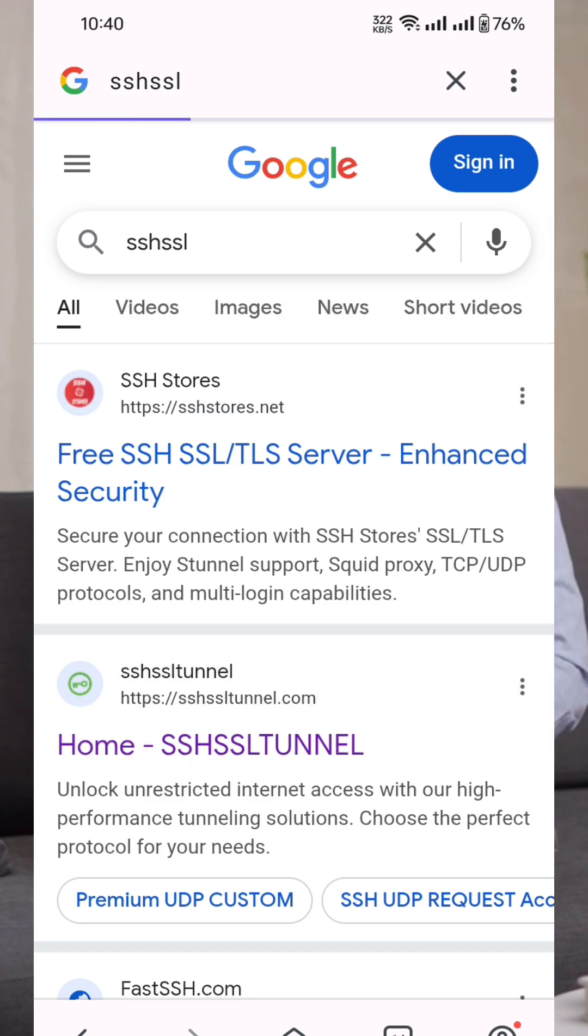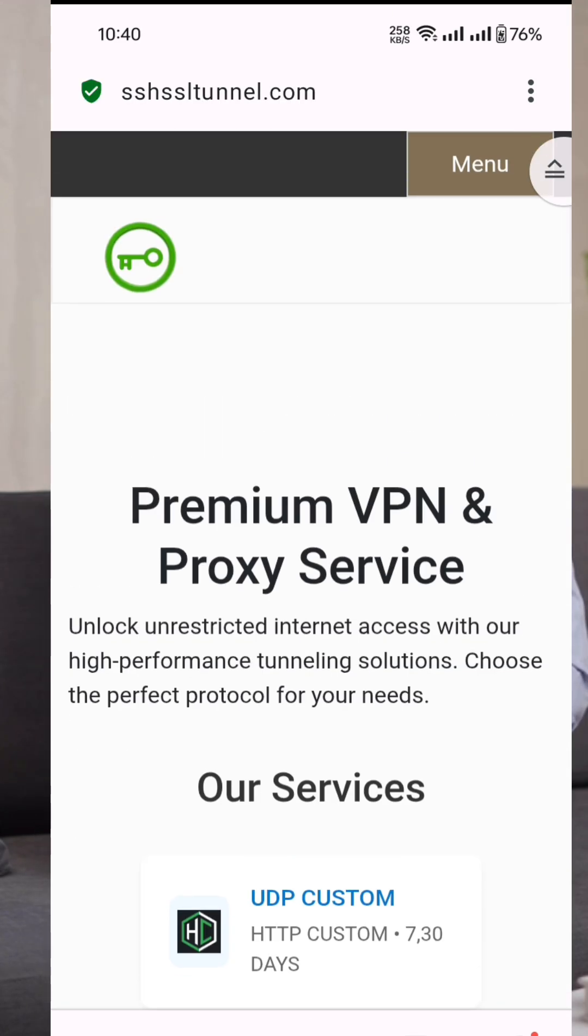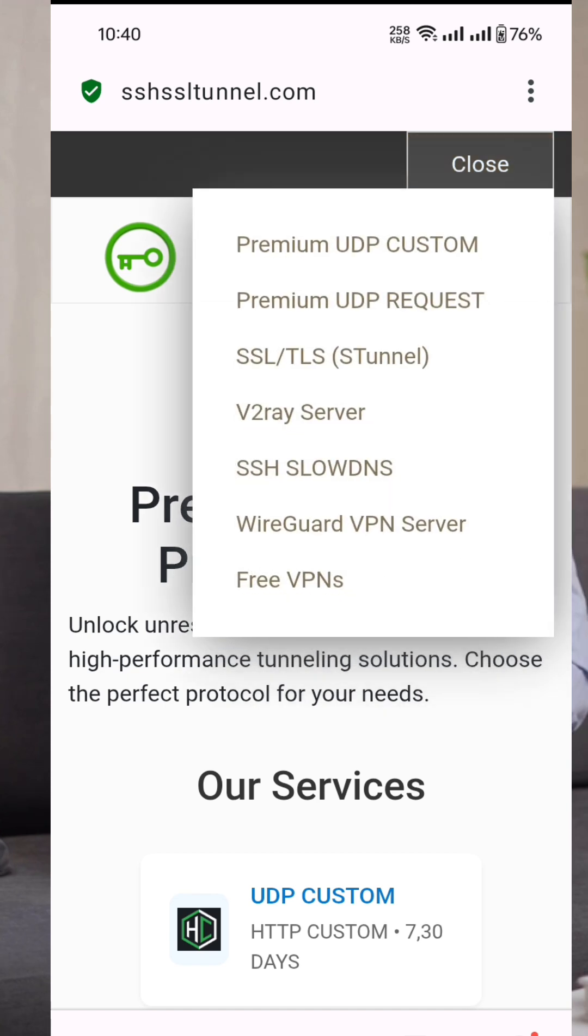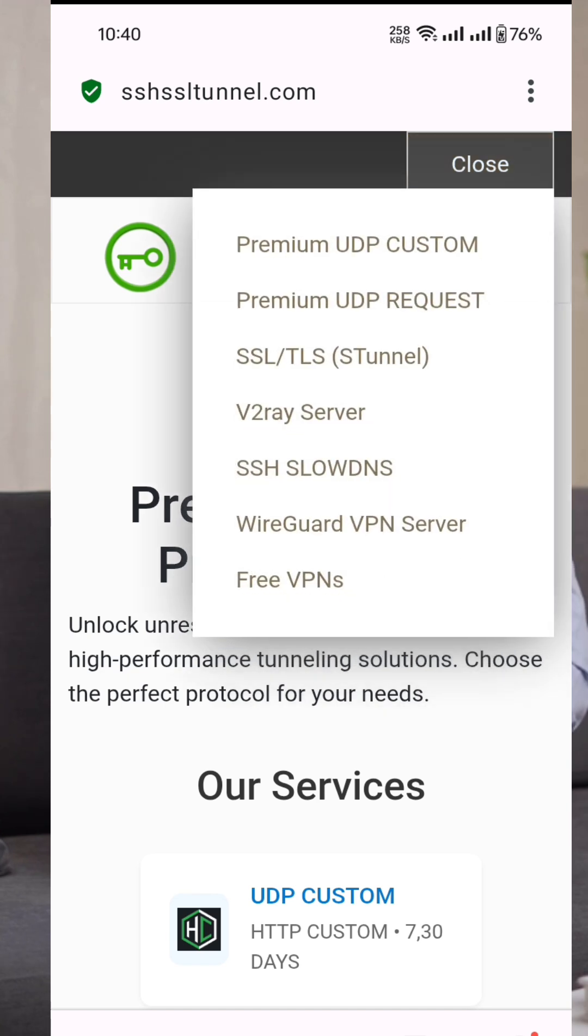Once you're on the home page, look at the upper right corner and tap the menu button. From the menu list, select SSH SSL.